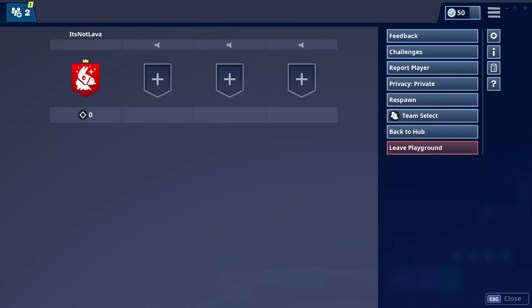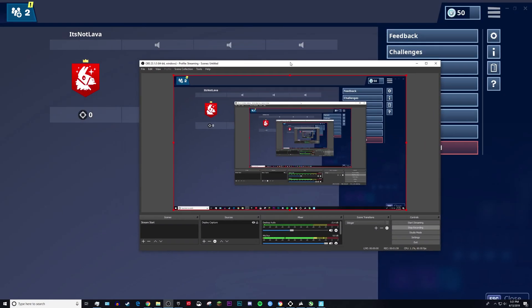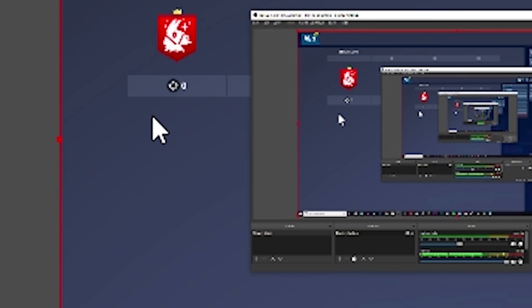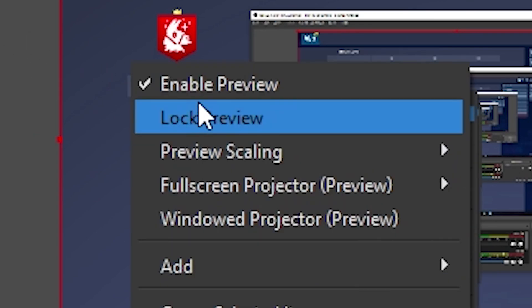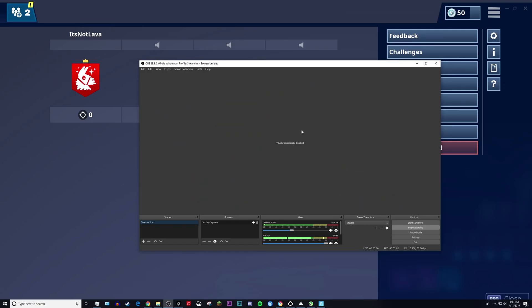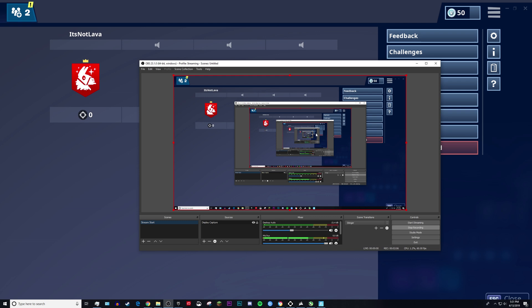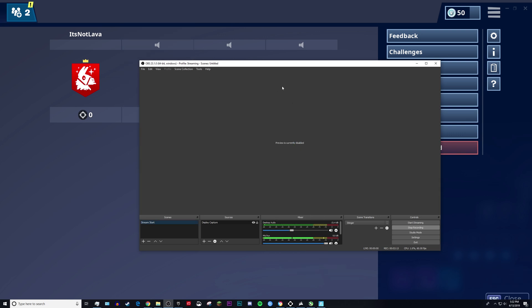However, this is the step that I took to fix it. All you have to do is right-click on your preview window and disable it while you're recording. Now of course, you want to enable the preview and fix everything how you like it before you start recording, and then after you start recording, just disable the preview. You're not going to be able to see what you're doing.